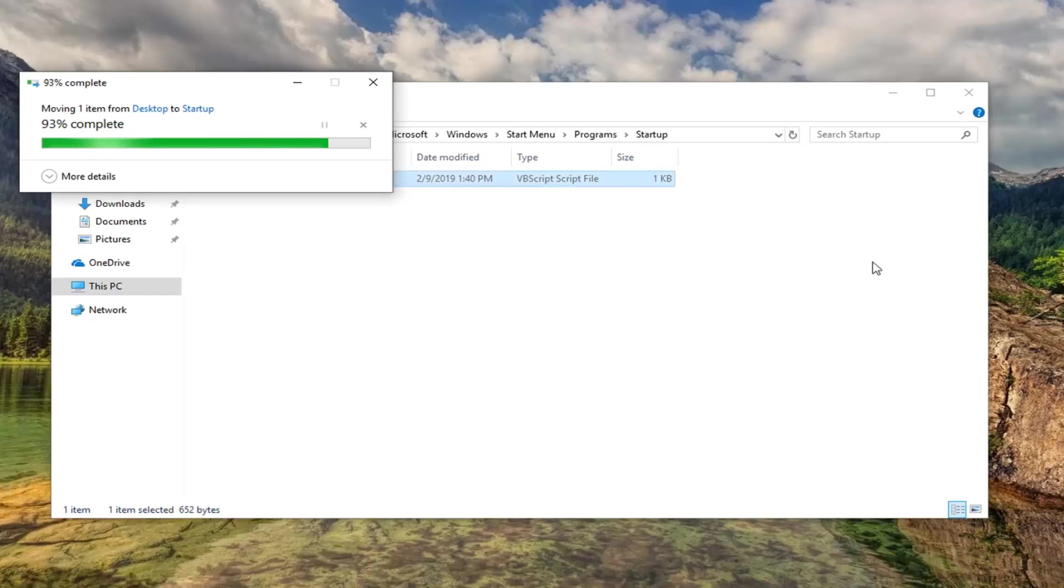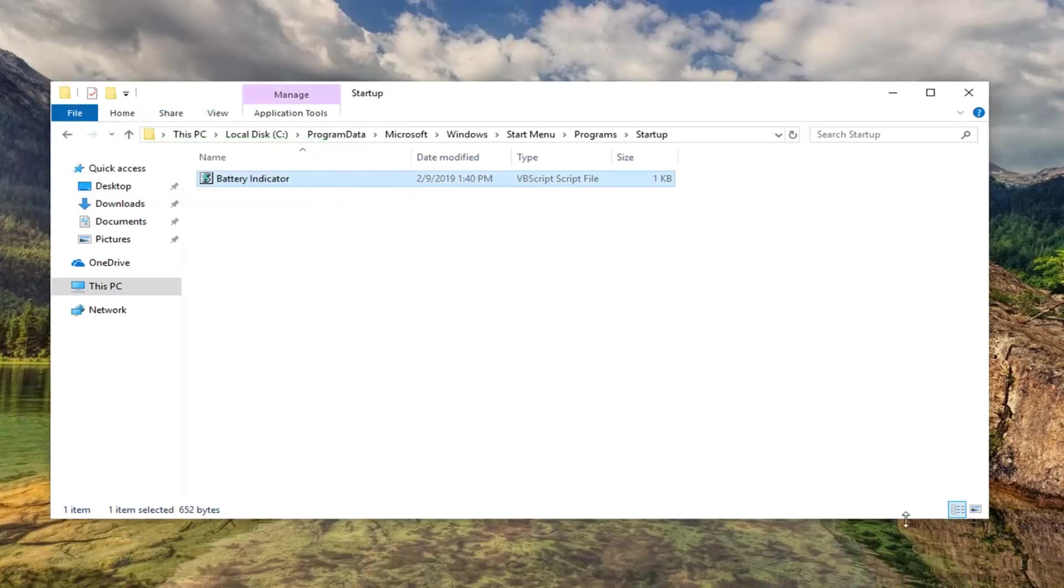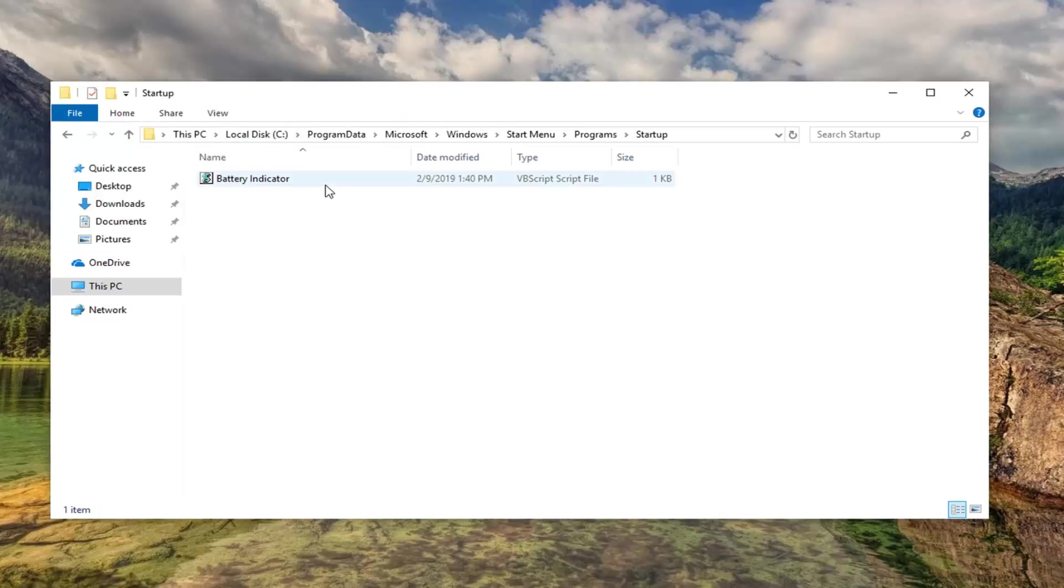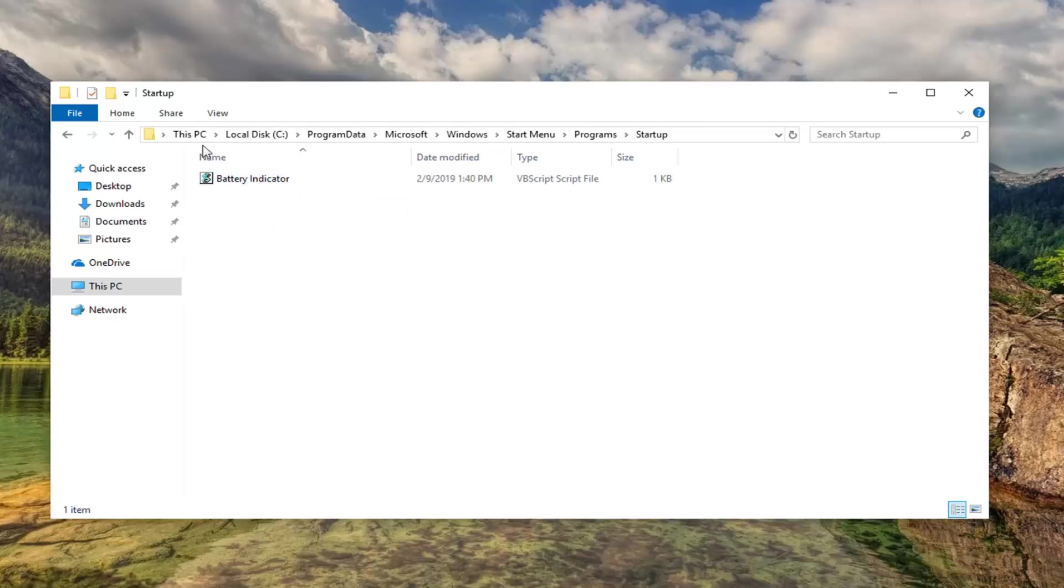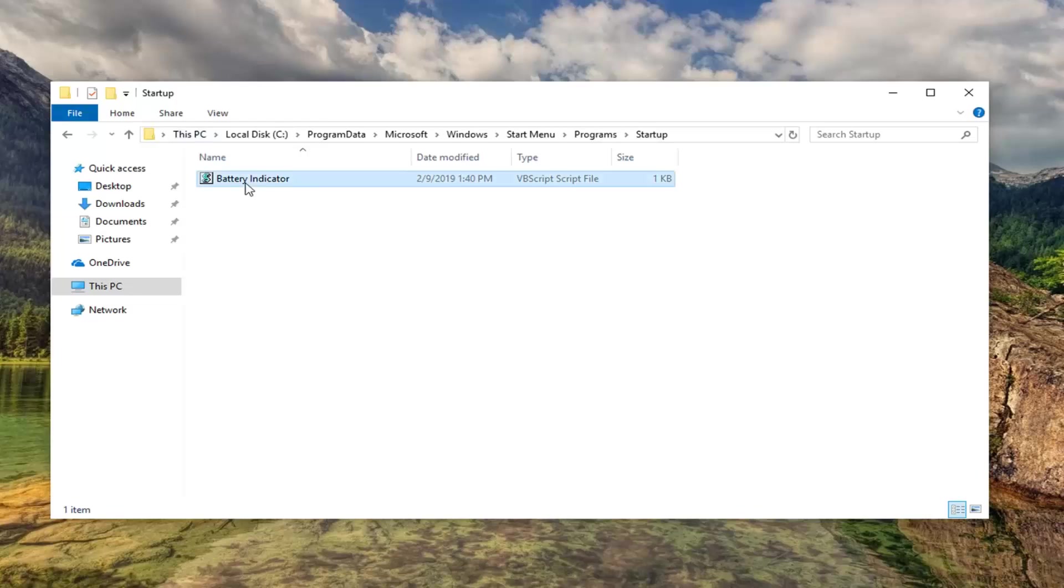Since I'm on a desktop computer here it's obviously never going to give me an indicator that the battery is fully charged because there is no battery. But if you restart your computer it should begin to work at that point. You can always delete this as well. Just follow the same path that we went up here in the top of the screen and you just would delete this script file and you'll be back to where you started.